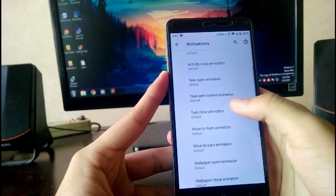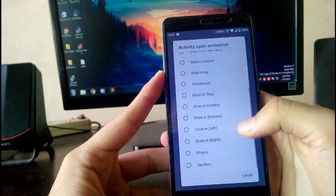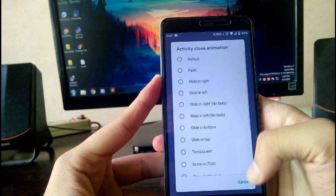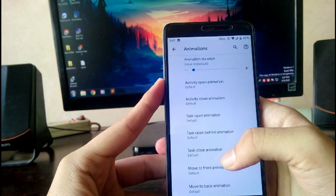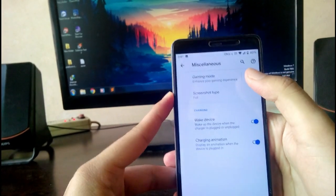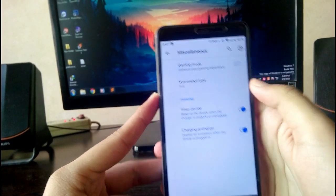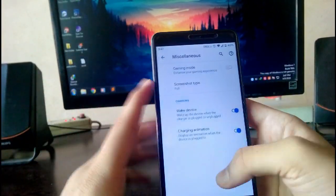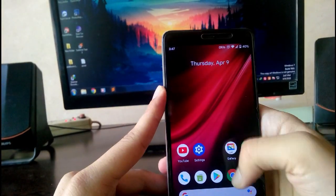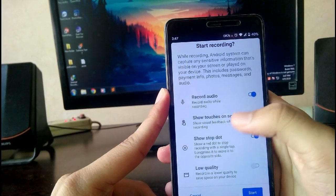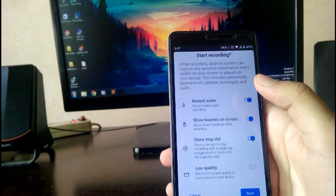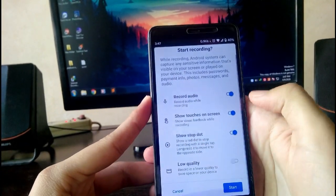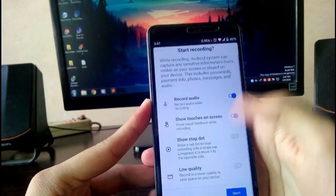You get touch screen gestures and haptic feedback if you want to turn it on or off. Next is system animation. You can also customize the system animation like activity open animation, activity close animation, task open/close animation. You can pretty much customize that - slide in bottom, slide in top - that's amazing. There's also a gaming mode included here which will boost your performance but will drain the battery faster. You can see there's an inbuilt screen recorder that will record audio - not internal audio but external audio through the microphone. Another option is show touches that will show the touches on the screen. Next is the stop dot, the red button to stop the screen recording.